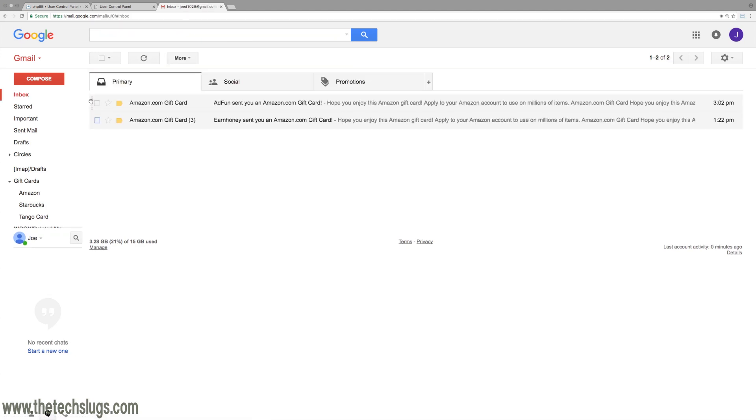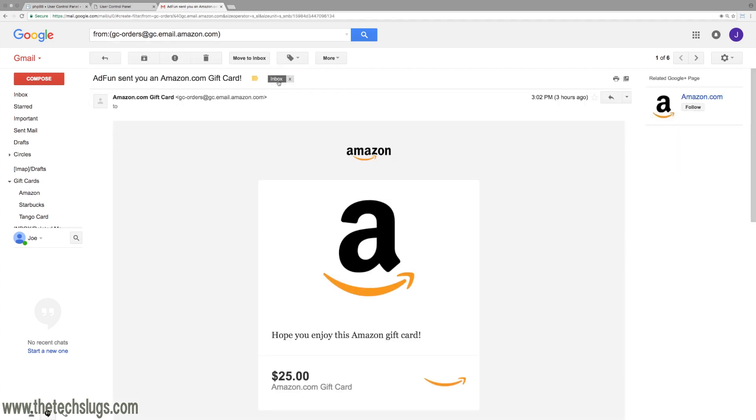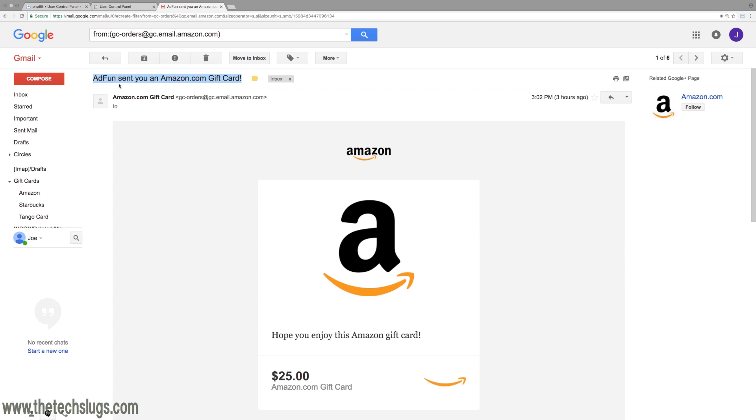Checkmark the email that you want to filter, then go to More, Filter messages like these. Automatically it fills in the from, but we're going to fill in the subject and has words. Select the subject from the email and only select the non-variable part.